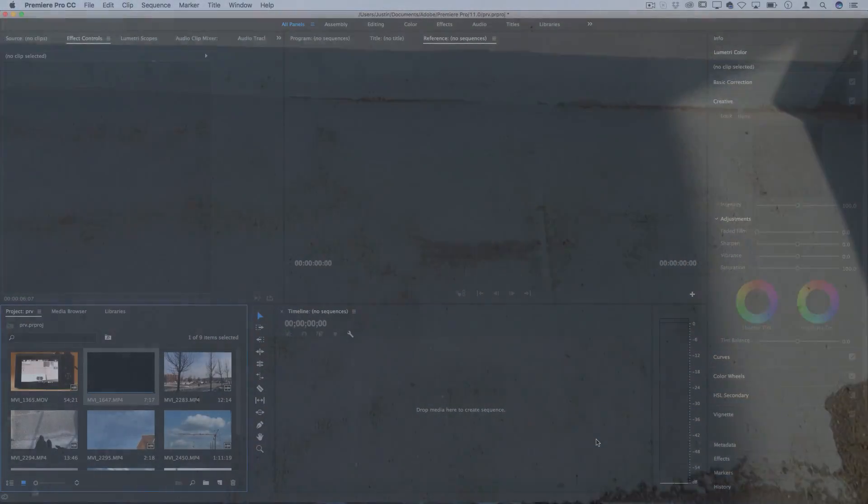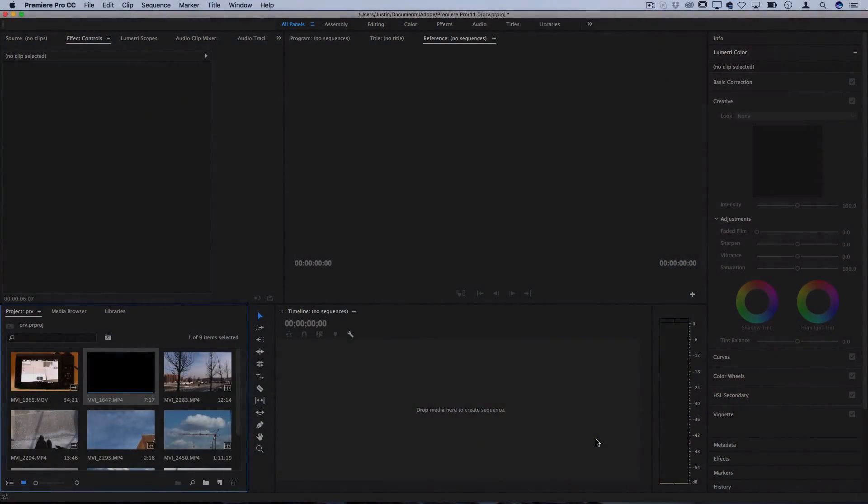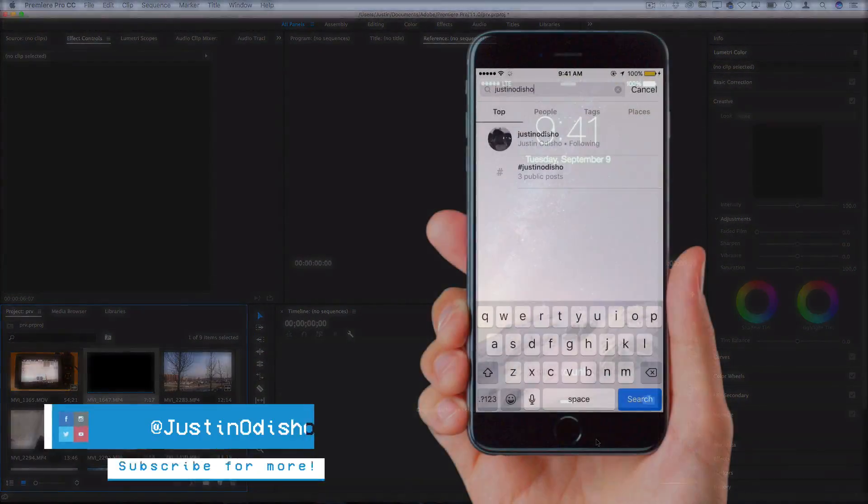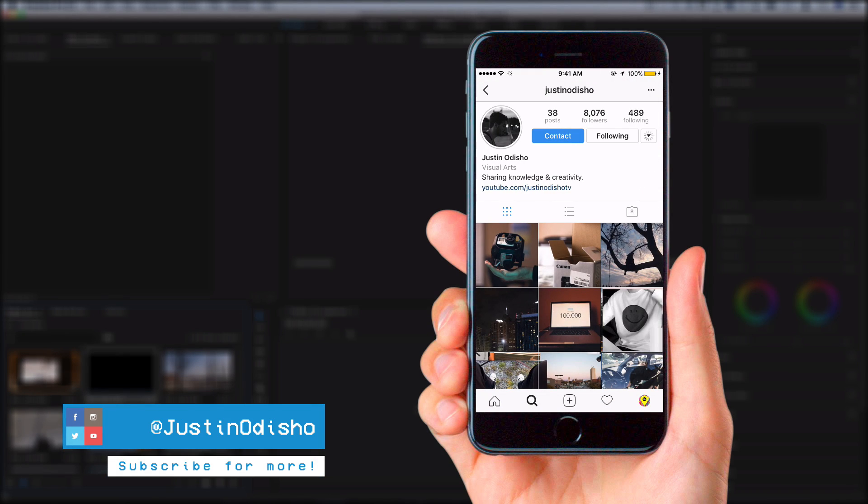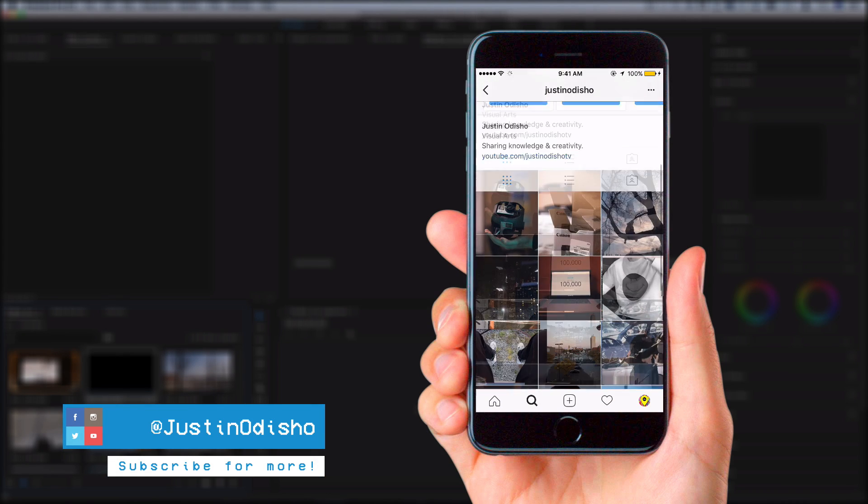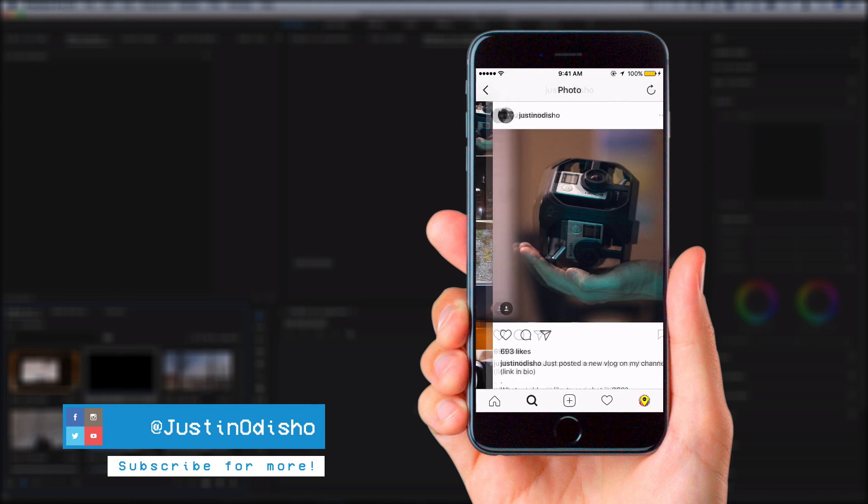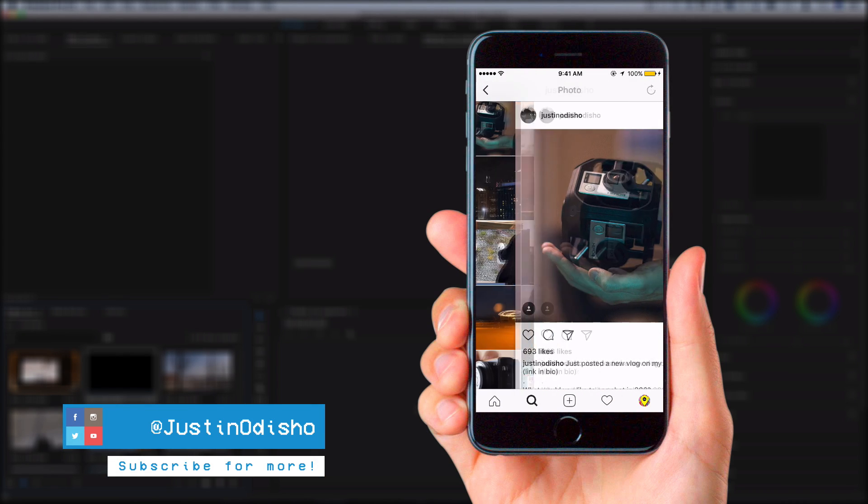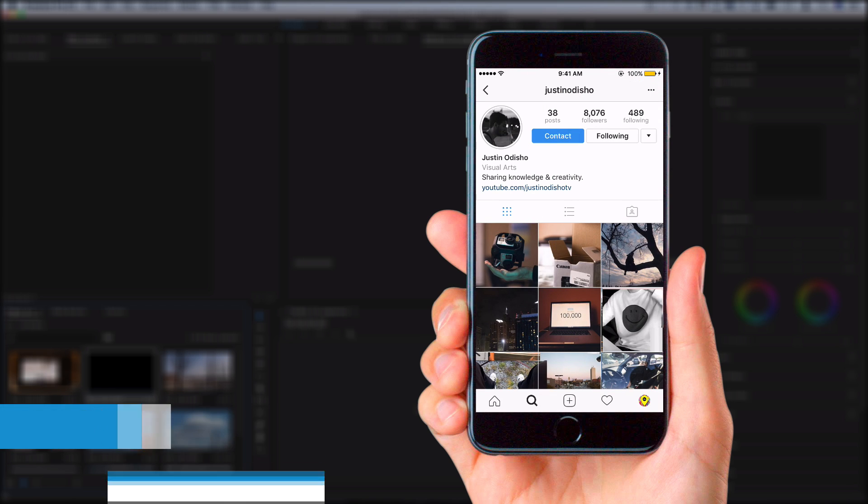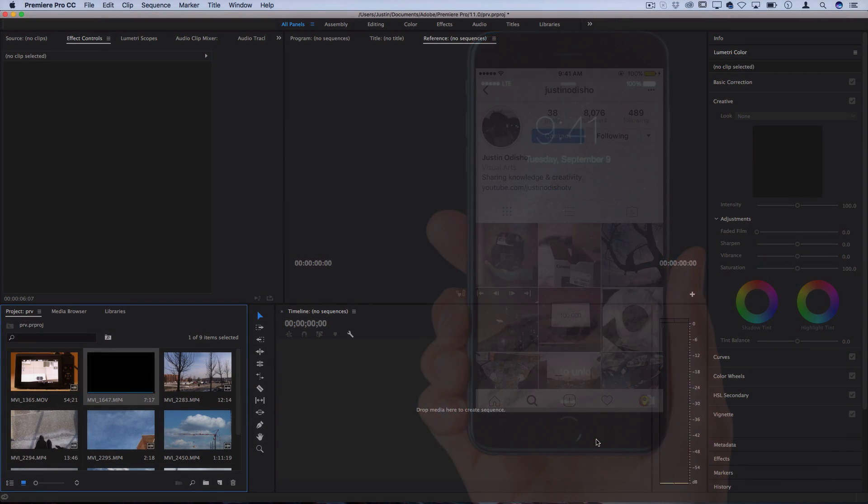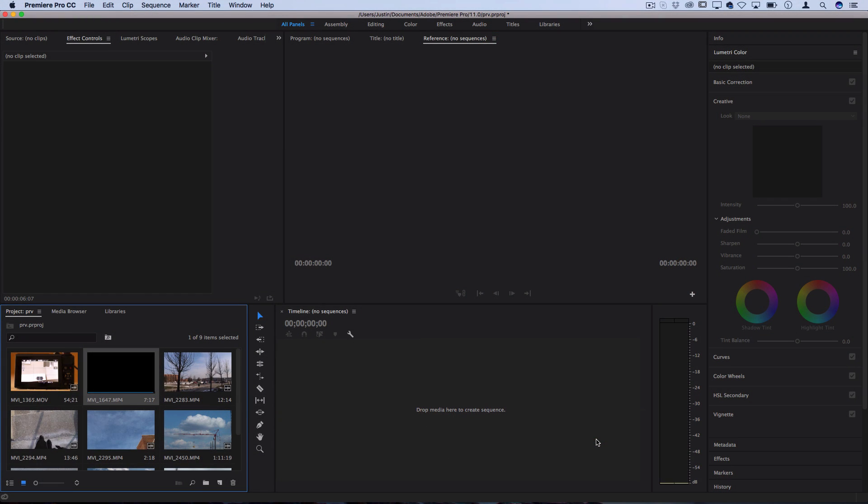Before we begin this tutorial, if you guys are not following me on Instagram go follow me at Justin Odisho. I'm real active on there answering questions, live streaming, and we're almost to 10k so go follow me on there. Getting into this tutorial, I've got a variety of clips in my project media bin.